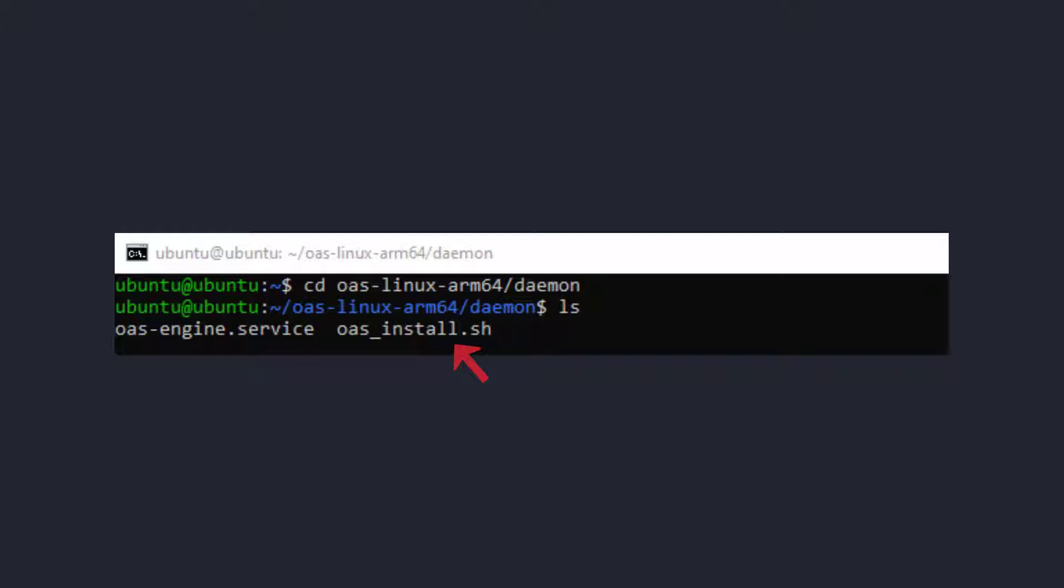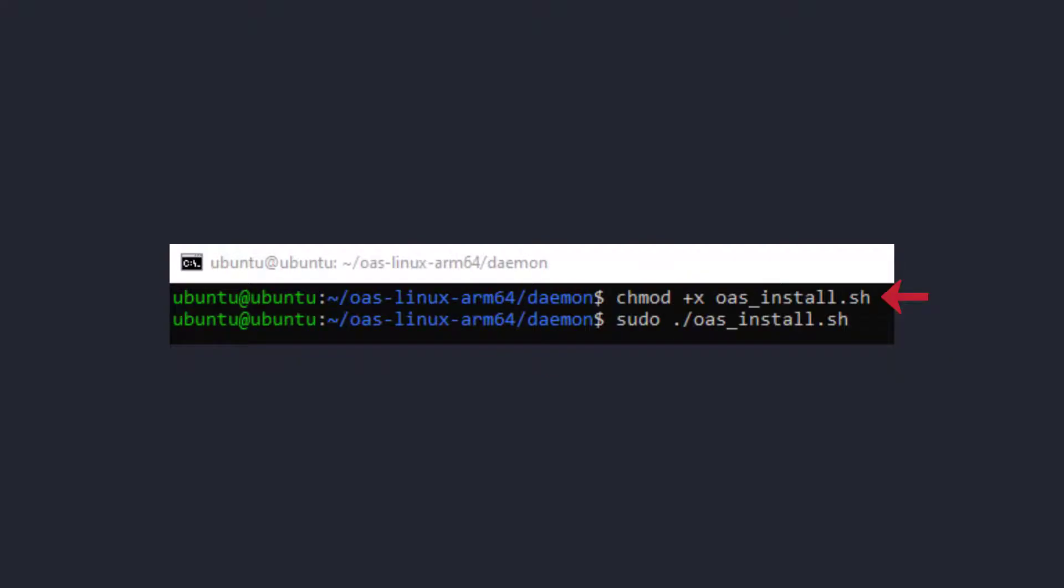so we need to mark that as an executable. To do that, type chmod space plus x space oas underscore install dot sh. Now we can execute it. So type sudo space dot forward slash oas underscore install dot sh.